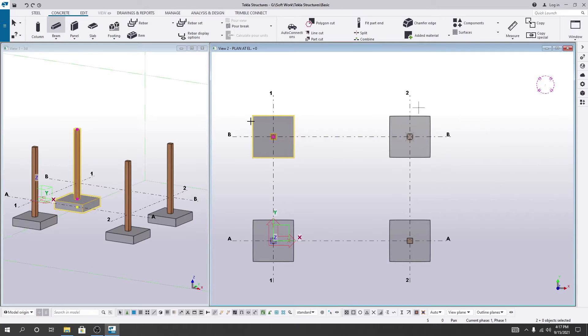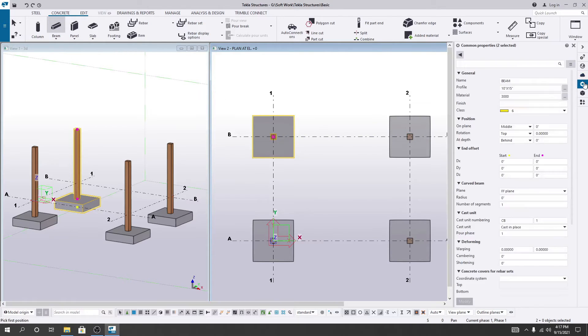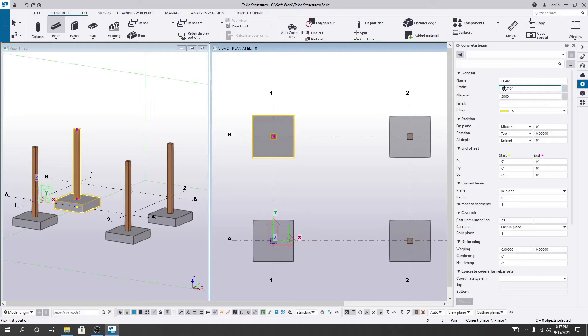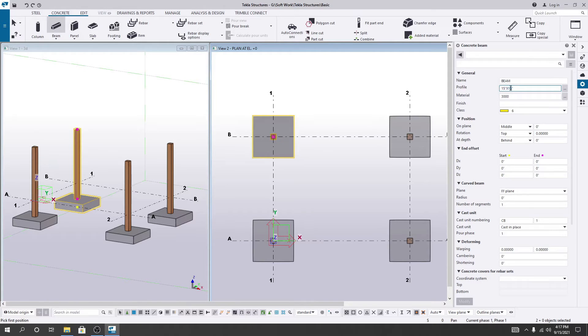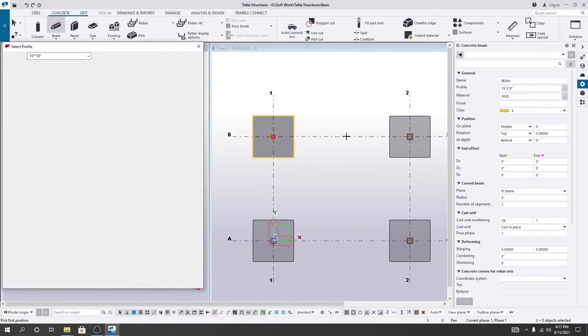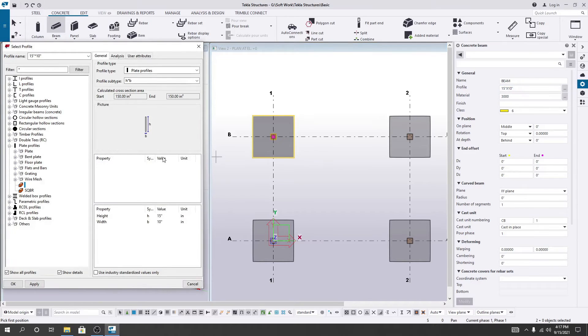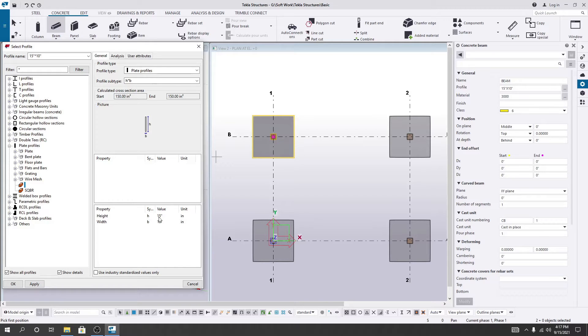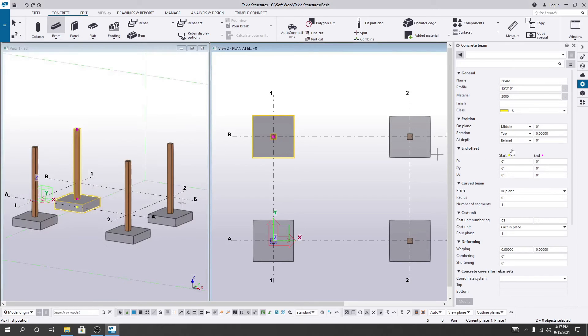I'll close it, click beam, and this will be 15 for our depth and 10 for our width. You can also go here by clicking—this is width and this is height. Clear. After that I'll close it.